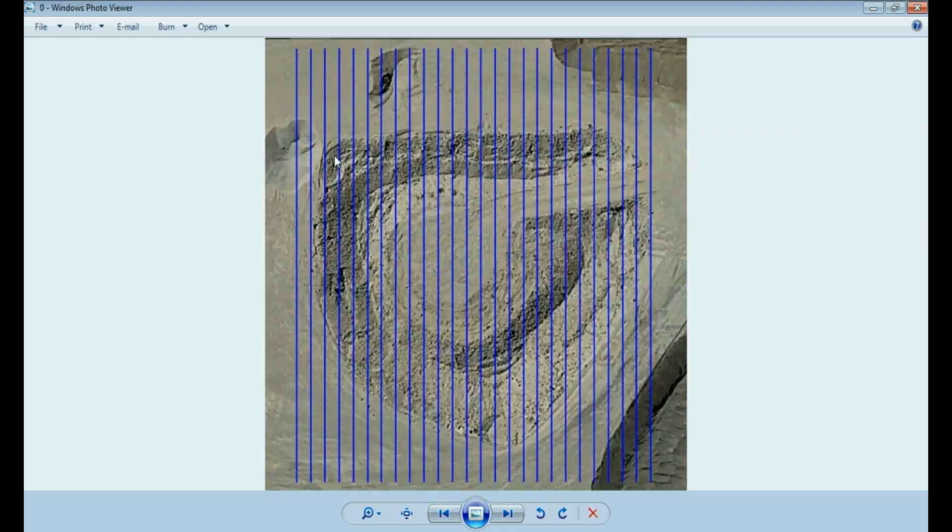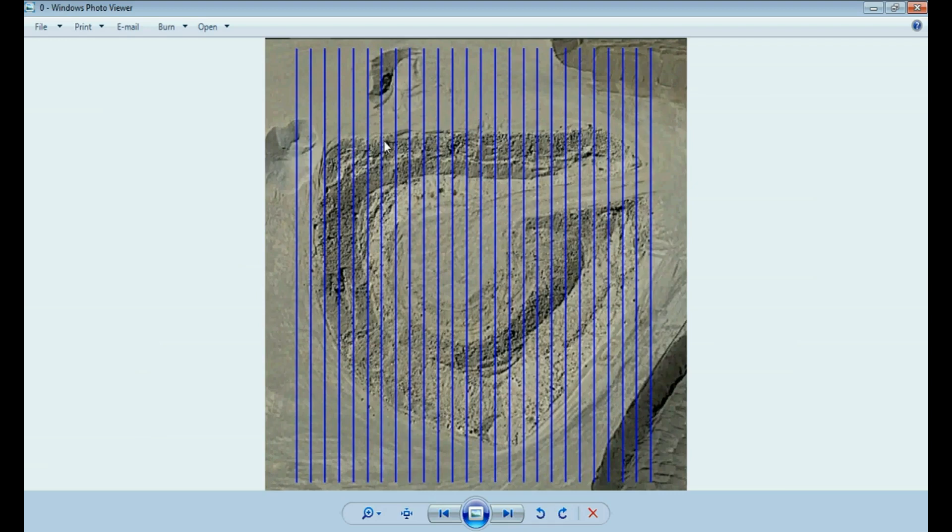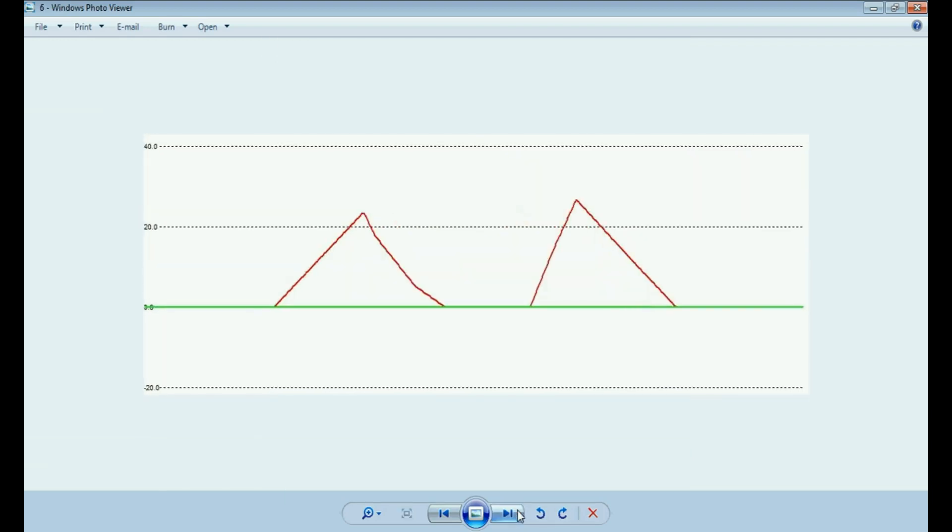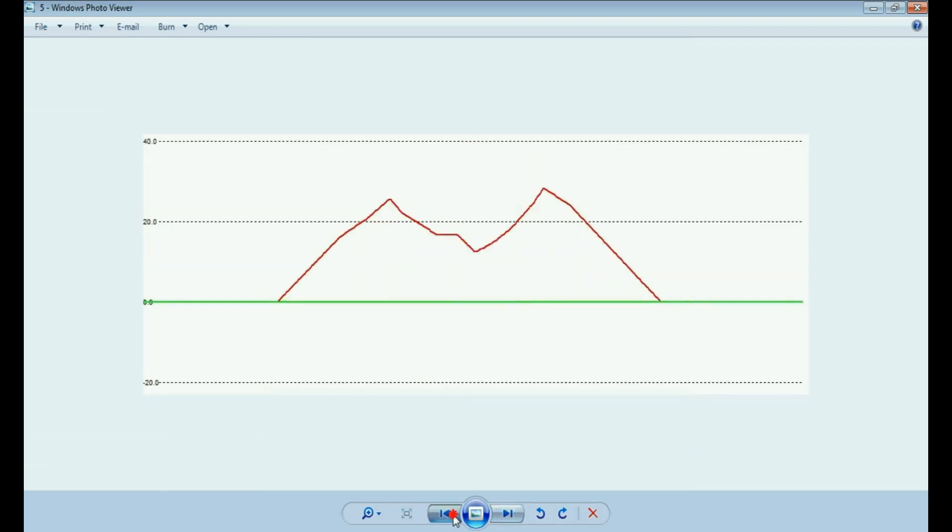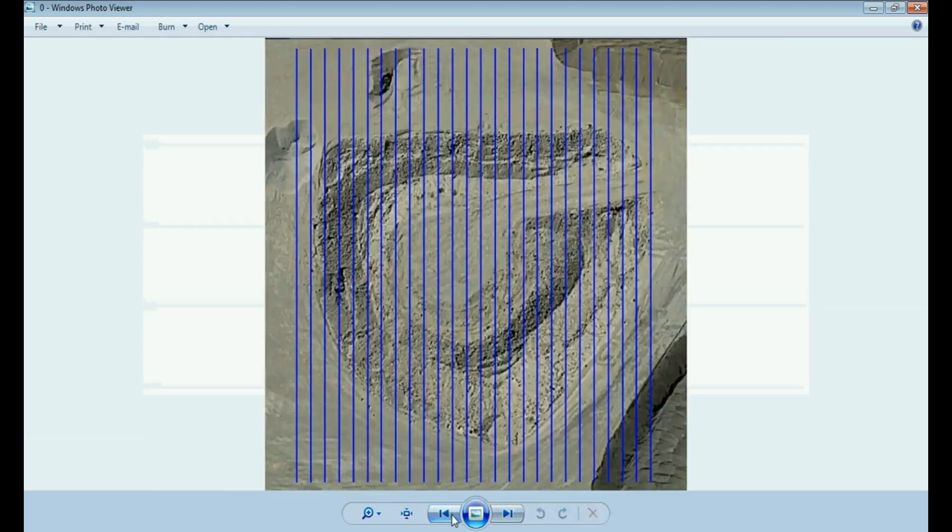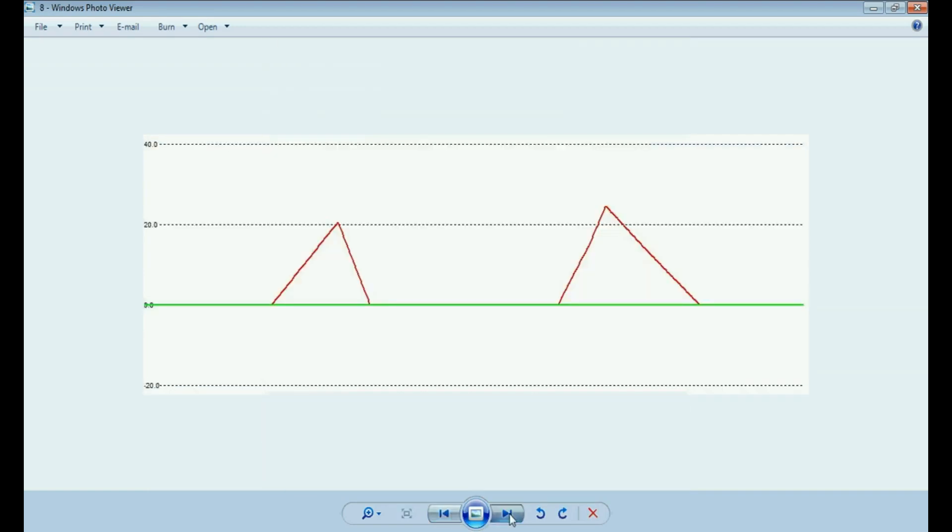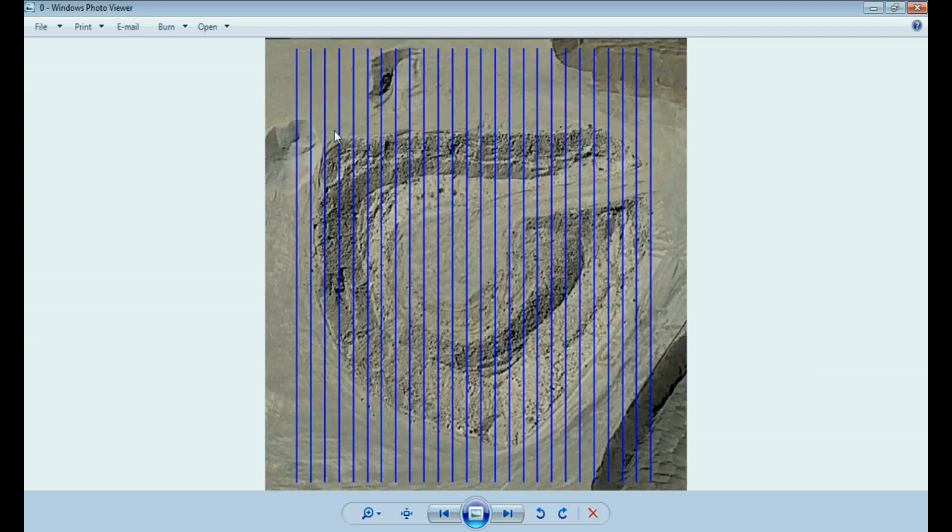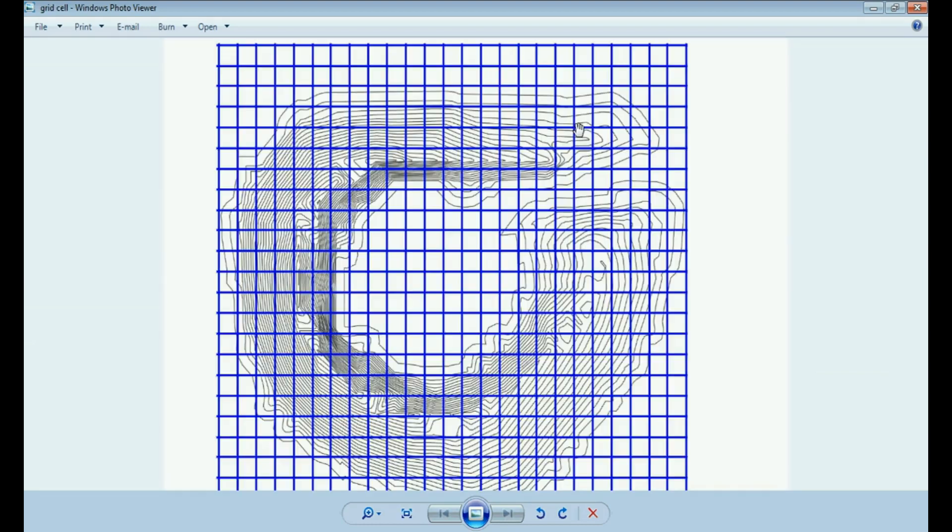That's going to give you that volume there and then obviously you do 3 and 4, 4 and 5, 5 and 6 and then you just continue going through the whole section set till you reach the end of the pile here and then it's just a matter of adding all of them up. That way you obtain the pile volume in total.